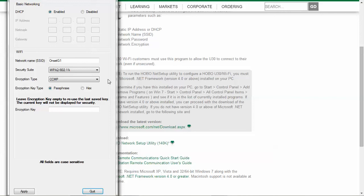If you have an Ethernet U30 and your router supports DHCP, you don't have to run this configuration. Just connect your Ethernet cable to the logger and it should get out to the Internet.